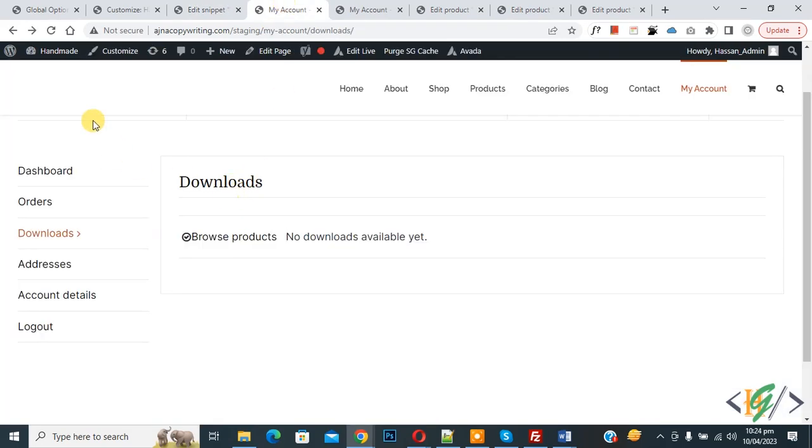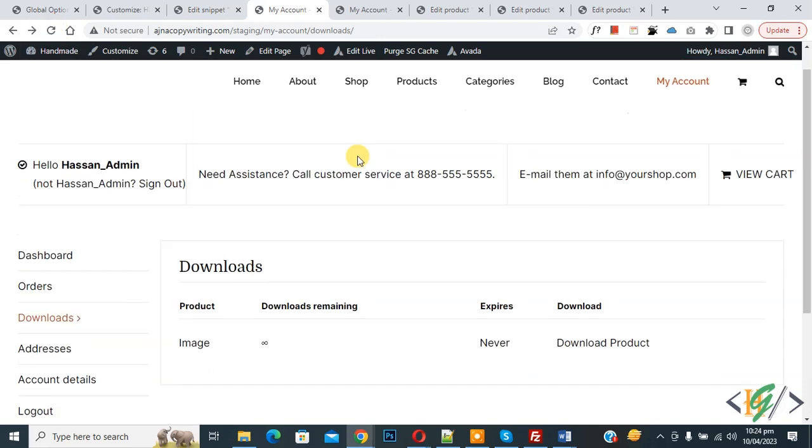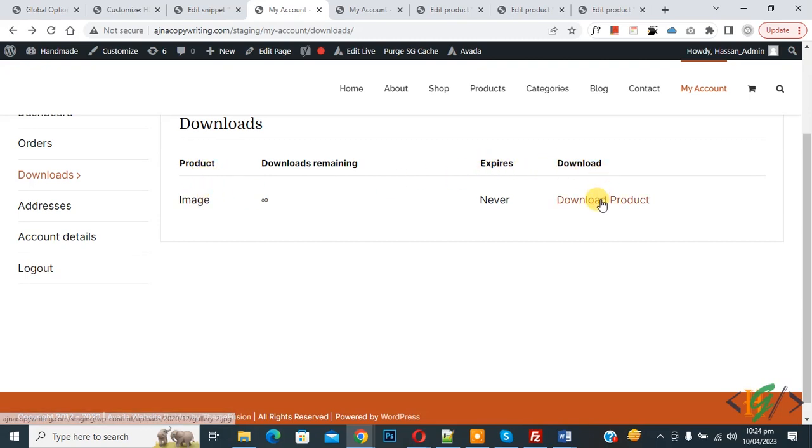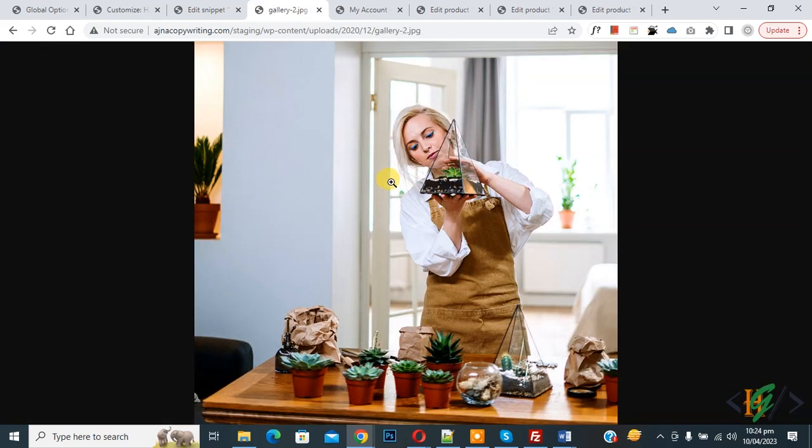We are in download section, refresh the page. Now scroll down, we are in download section in my account page. Then you see product image and then you see download button. So click on download product. Now you see URL open.